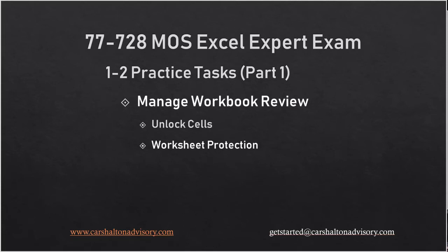Hello Excel friends. We're going to work through the next section on the Excel Expert Exam Study Guide. This is the practice task for section 1.2, which is on managing workbook review. Let's get started.